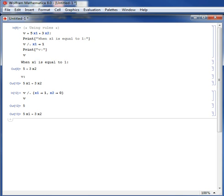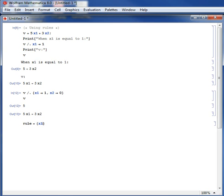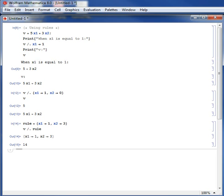So you can, for example, create a rule. A rule states that you use curly brackets for all your expressions: x1 is 1, x2 is equal to 3. And you can say evaluate v at this particular rule. Shift-Enter. And you can see that v is equal to 14 when x1 is 1 and x2 is 3.